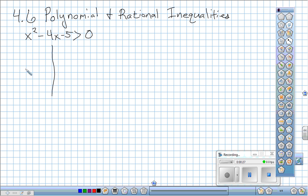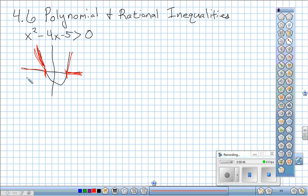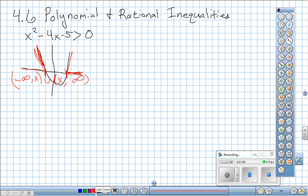The graph of this equation looks something like this. Basically, I want to know at which x values this thing is above zero. I will have negative infinity to some x value — I don't know which one until we solve it — union with another x value to positive infinity. If it was less than zero, it would be between these two values. We'll do a few of them for the same equation.